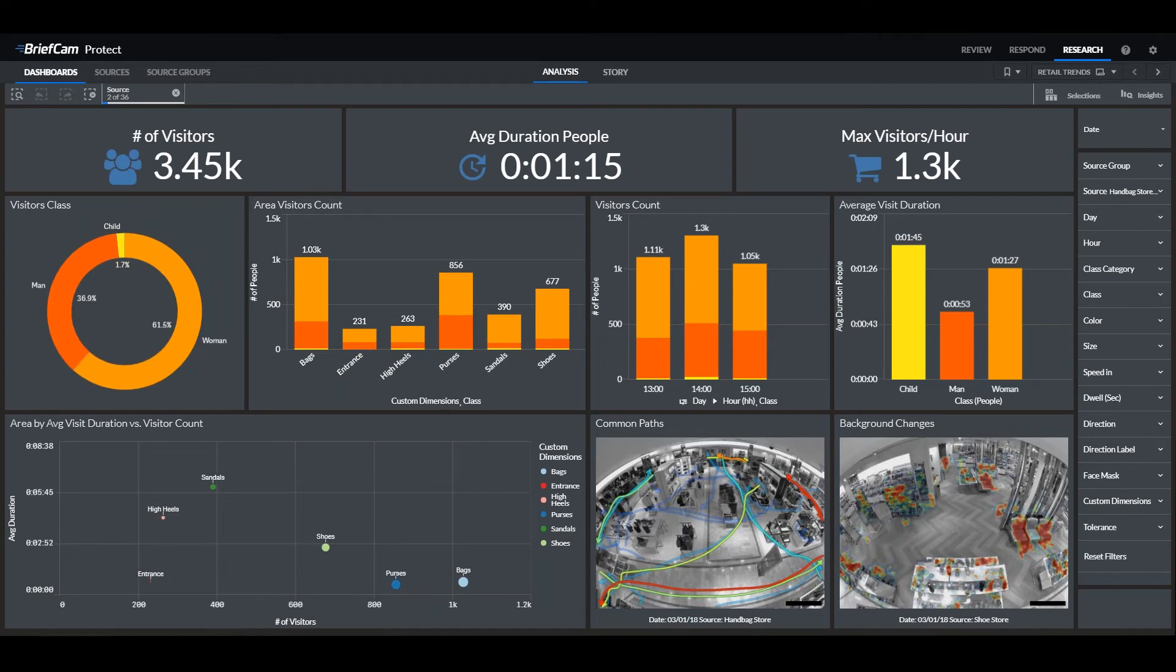We can basically take any of the data that you need and that is relevant for your retail use case and make a customized dashboard for your company.